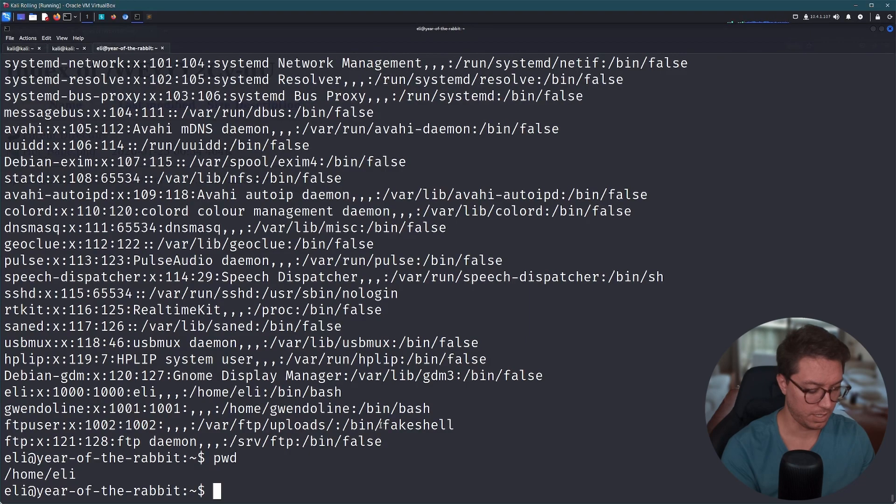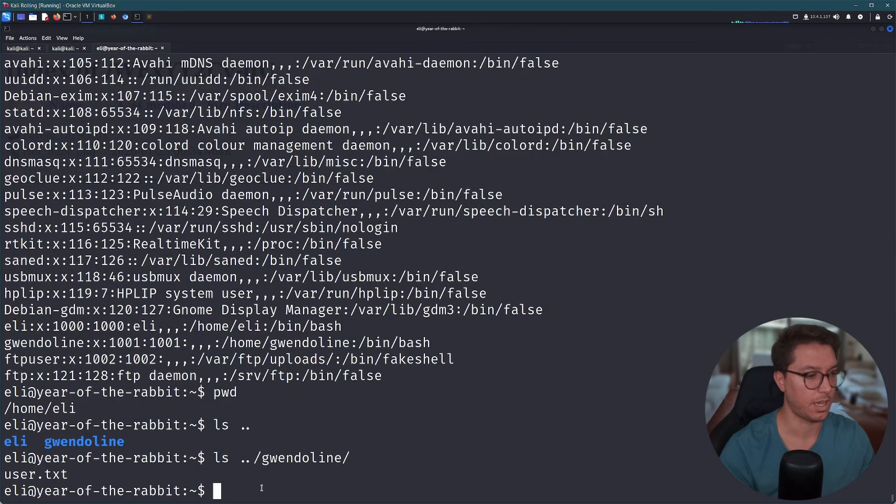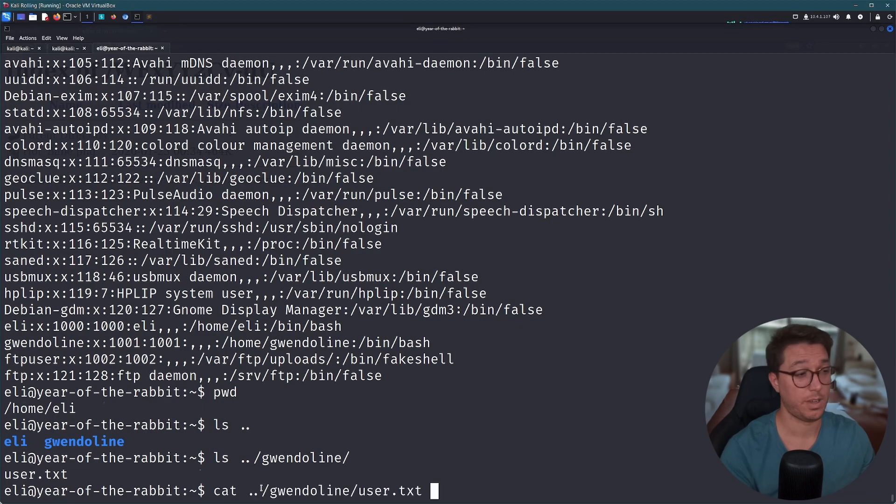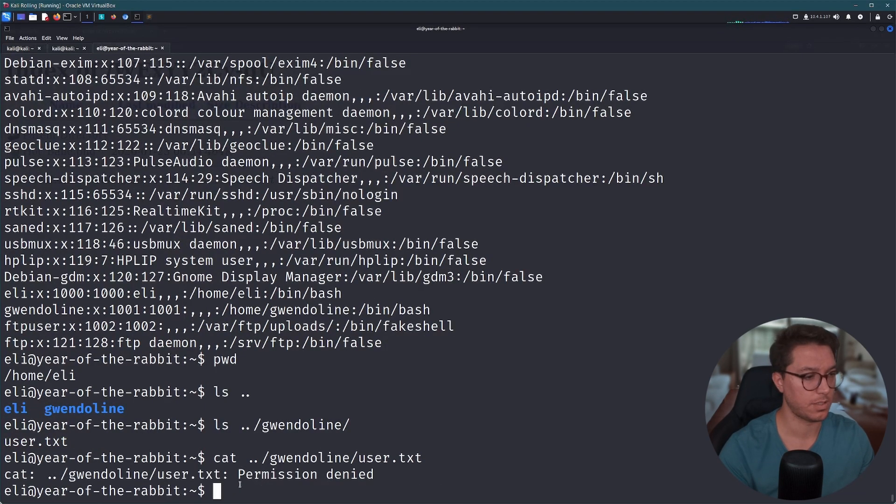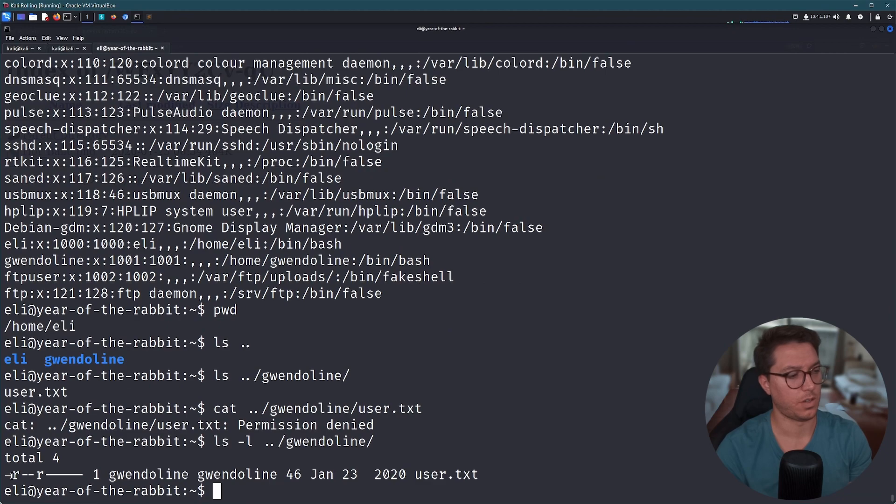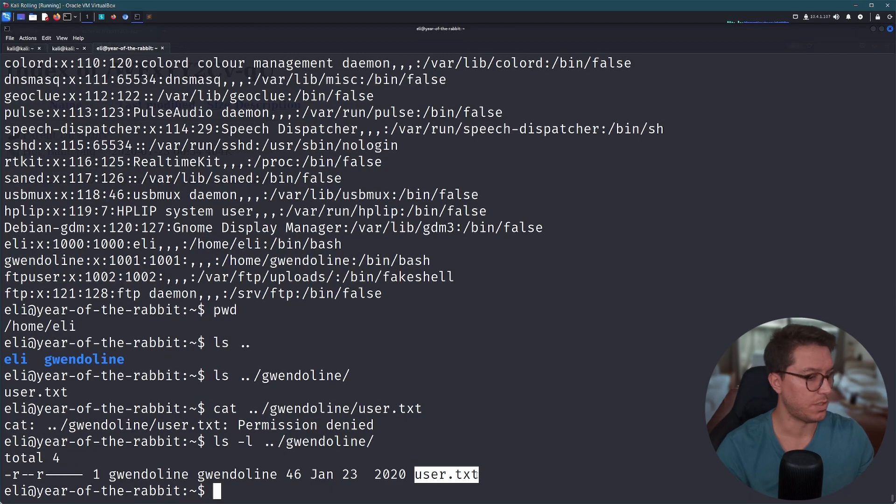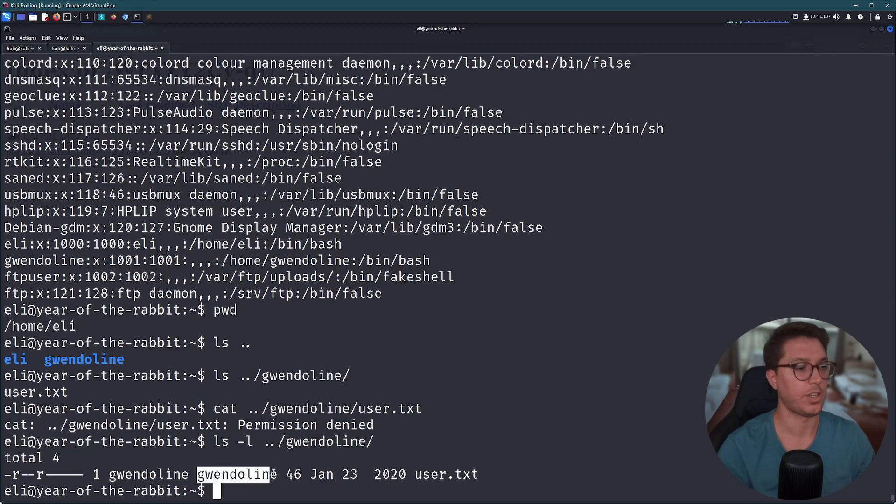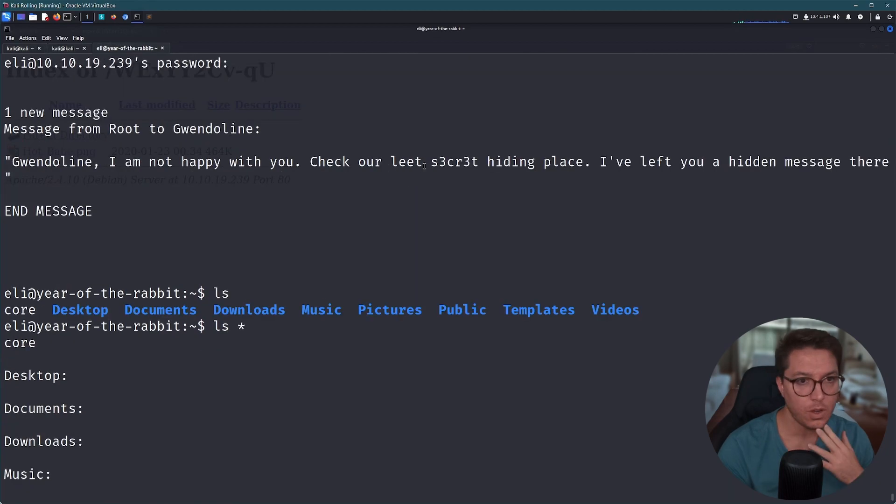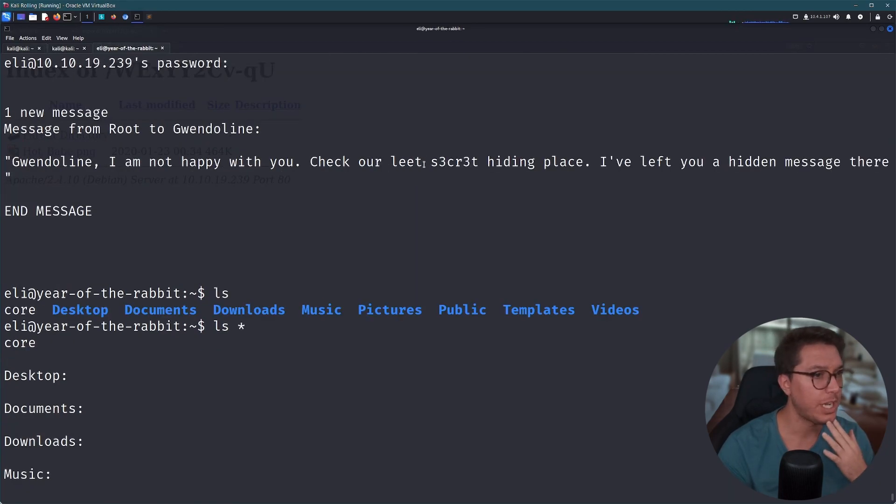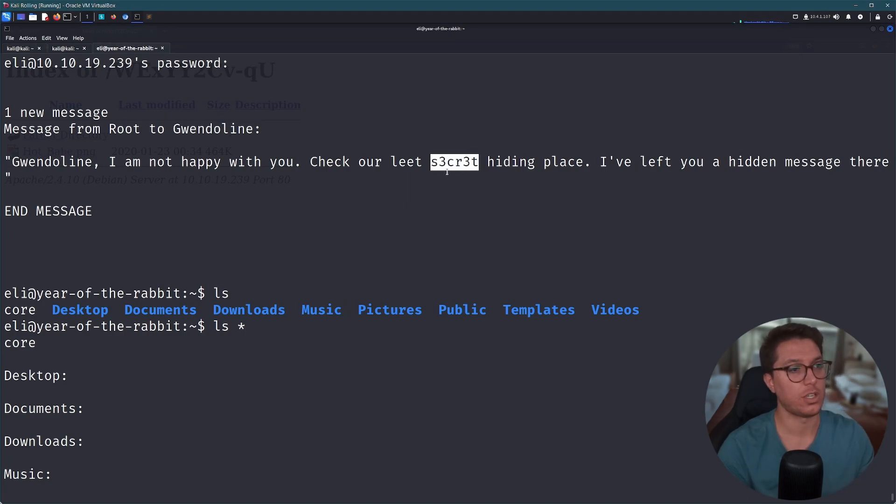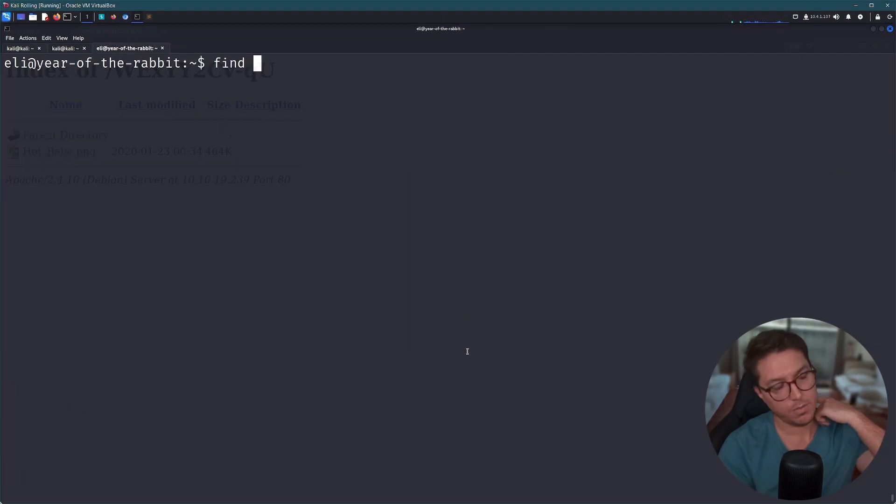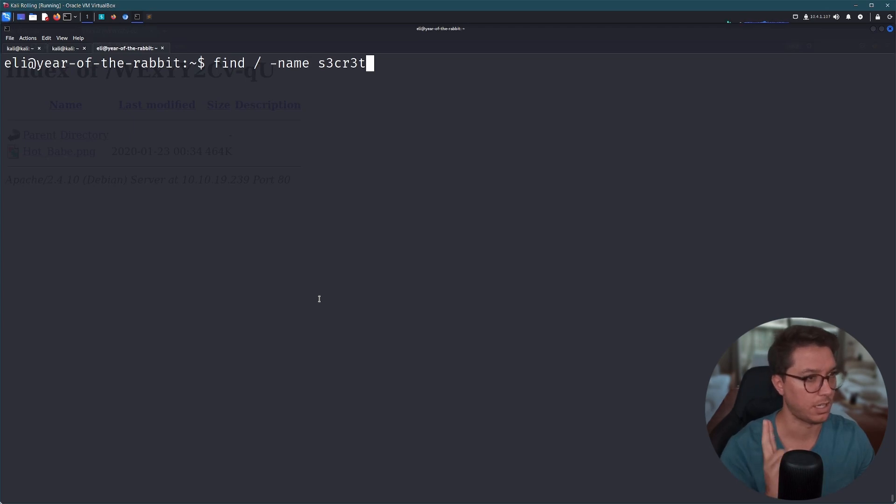We have us, who we are logged in as. So we still need to find our user.txt files. So we're in our current directory. Do we see anything? Okay, so there's the user.txt that we're after. Do we have permissions? Damn. Okay, we can't look at this. So Gwendoline has read access so we need to transition users. It's not privilege escalation, we're like horizontally navigating our way. What's the technical term for this? So the only clue that we have is check our elite secret hiding place.